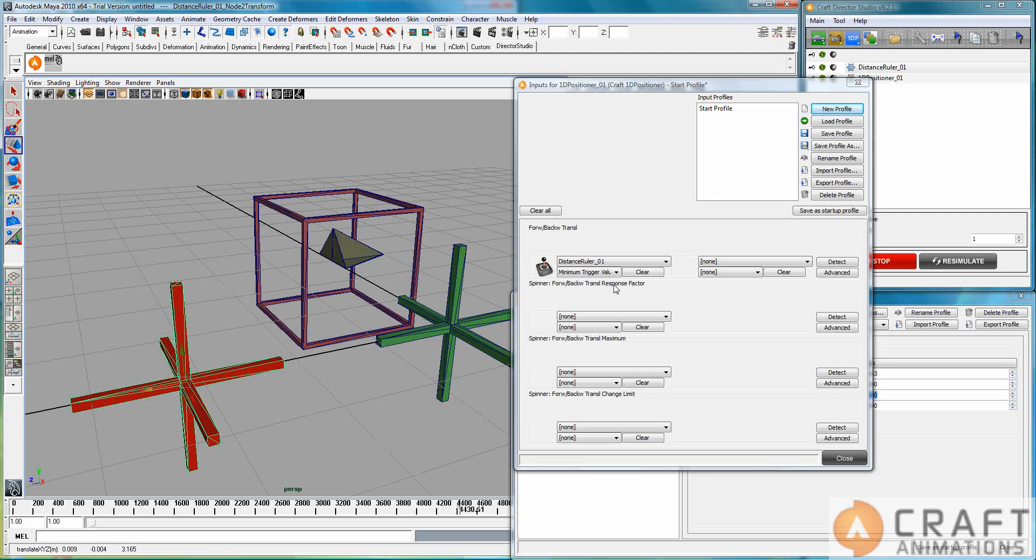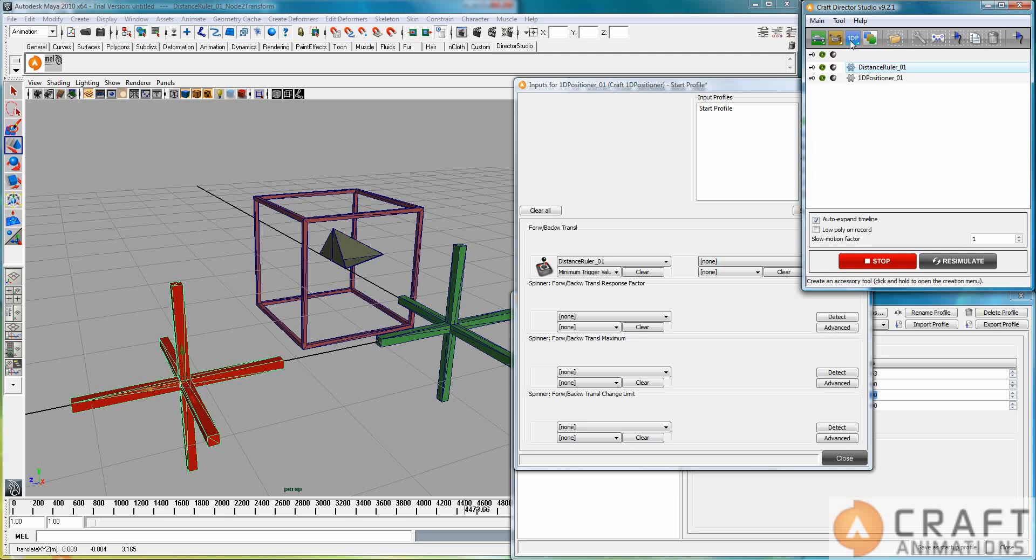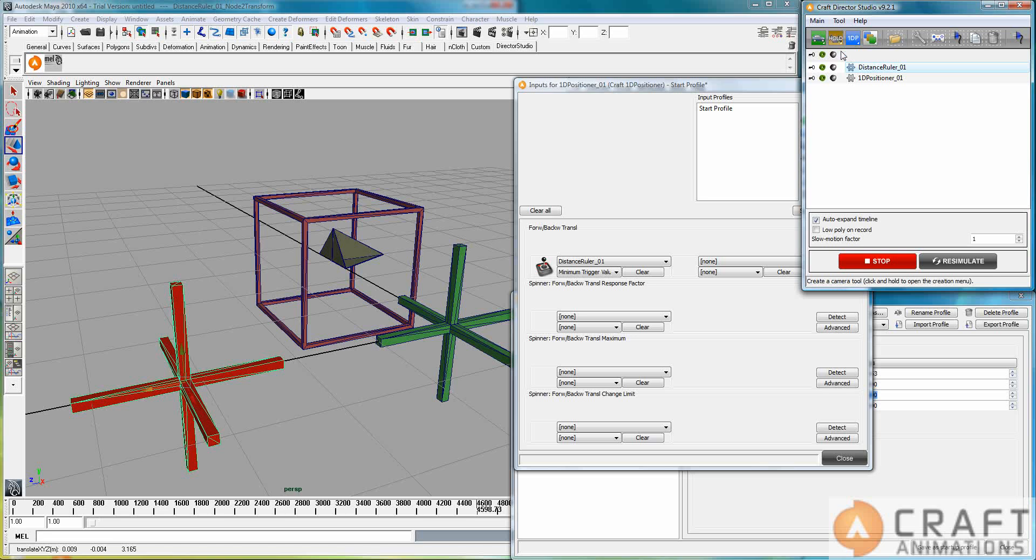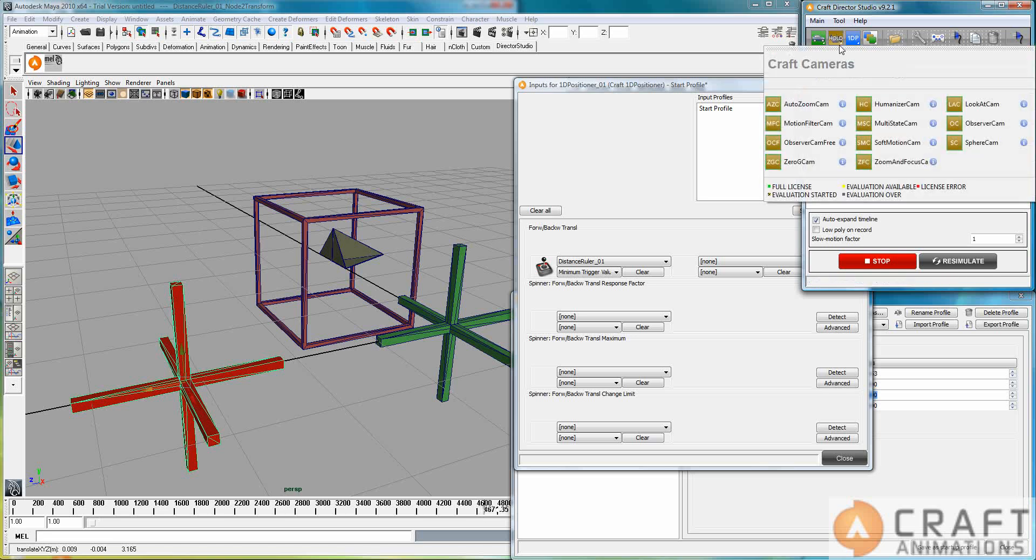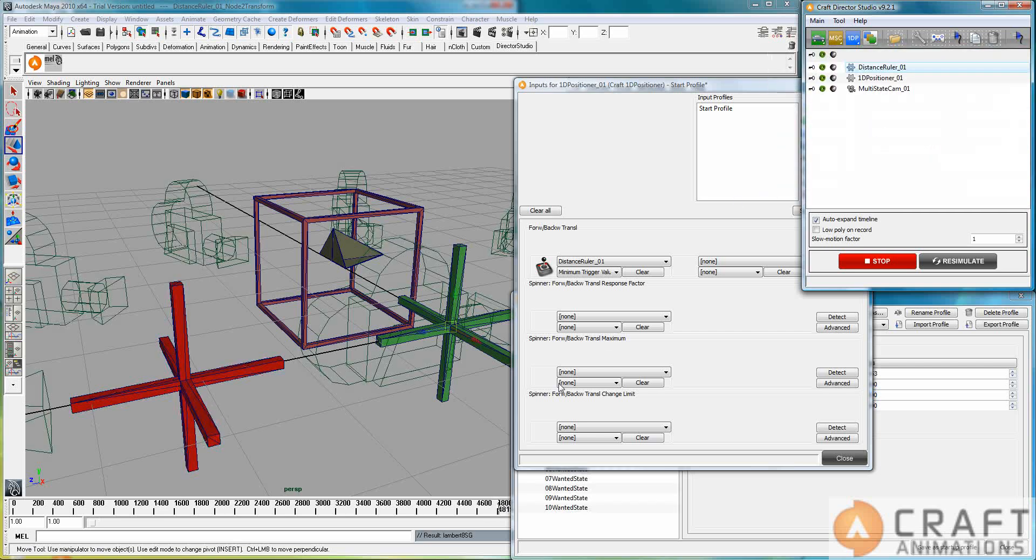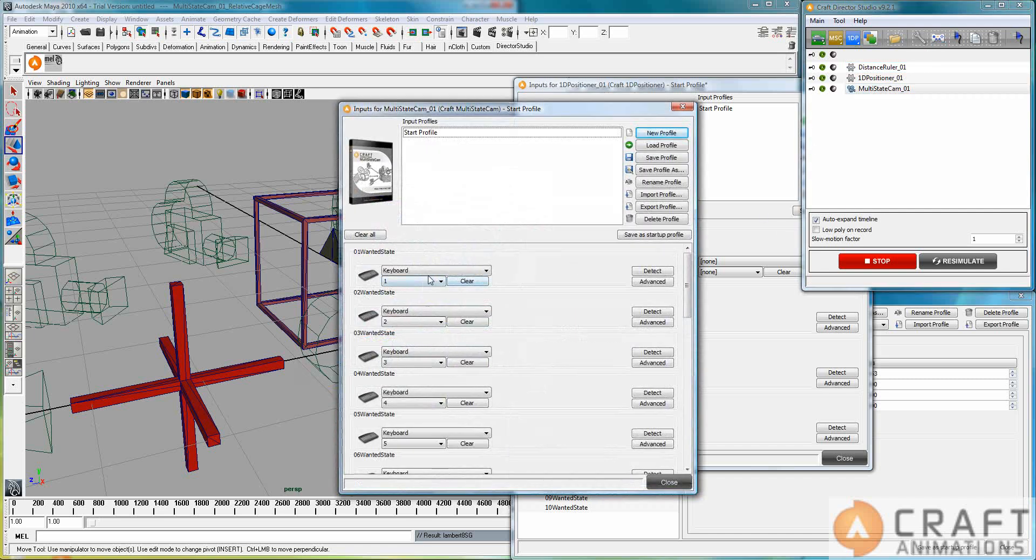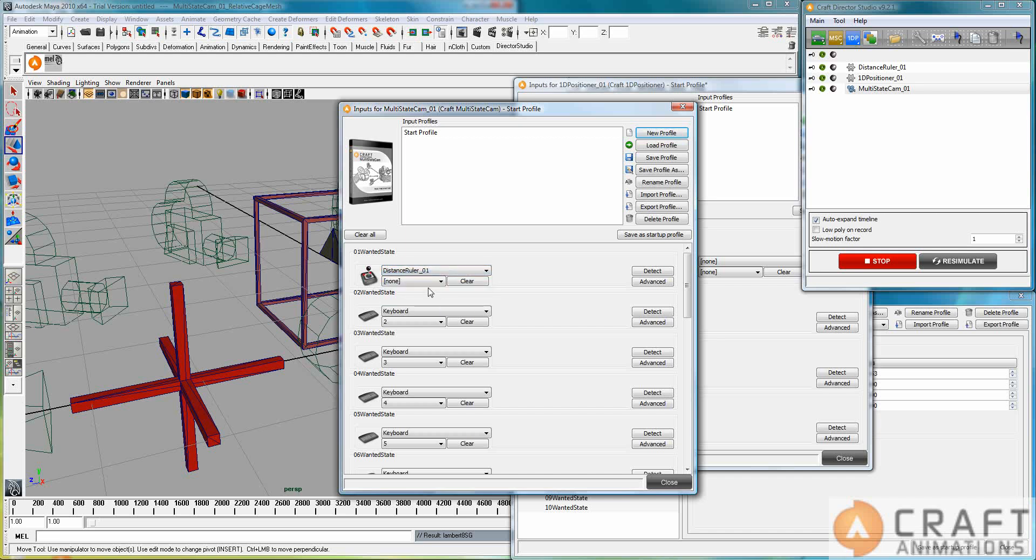For example, I would use it for automatic camera switching, where I mount these virtual inputs to, say, the state machine or the multi-state cam. That's the last thing I will show you here because I don't have any more time. The multi-state camera switcher. If we just go into the inputs here, I would bind the first one not to the keyboard but to the distance ruler and use the maximum minimum trigger value here. I would increase the minimum sphere value to some value that I would like to trigger this zero one state zero.